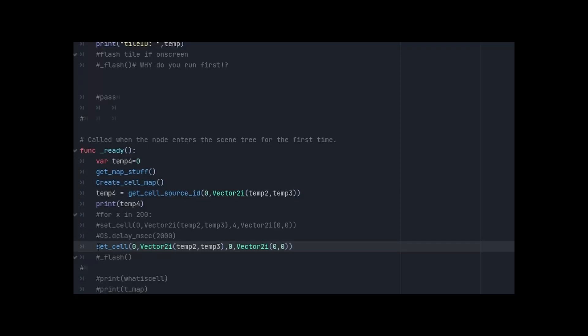So here you go: to use set_cell properly in the way that I'm using it with non-atlas tile cells, you have to include this Vector2i zero, zero. Or, well, let's try minus one, minus one.